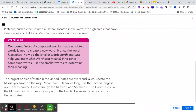The largest bodies of water in the United States are rivers and lakes. Locate the Mississippi River on the map. More than 2,000 miles long, it is the second longest river in the country. It runs through the Midwest and Southeast.